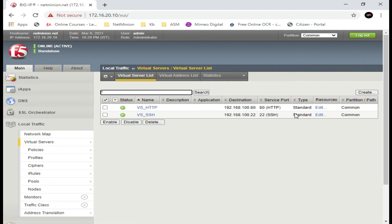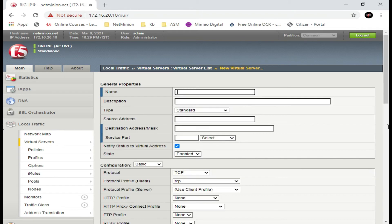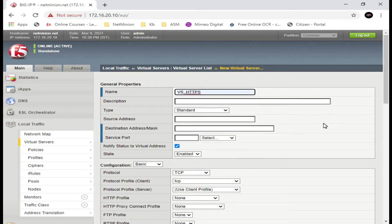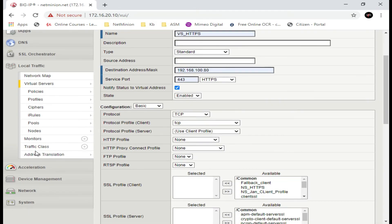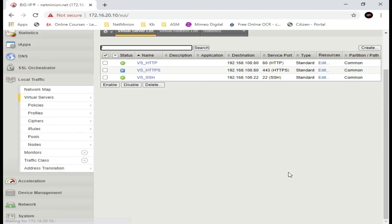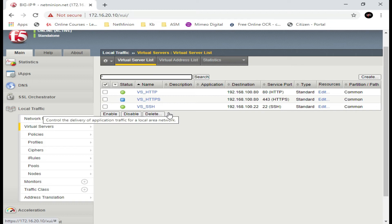Going to Local Traffic, then Virtual Servers, you can see we have only two virtual servers — one HTTP and one SSH. Let's create one more virtual server to handle HTTPS traffic. Give it a name like 'vs_https', select HTTPS, leave the source address as default, set the destination address, and make sure the port is 443 for HTTPS so you can apply a client SSL profile.